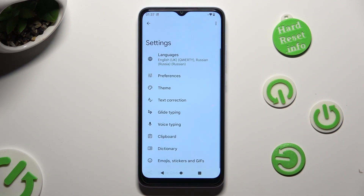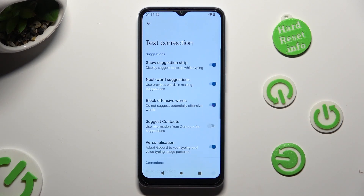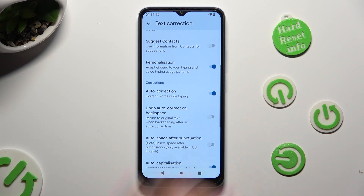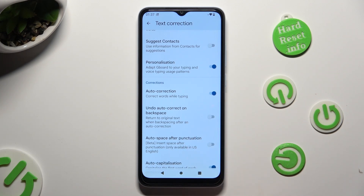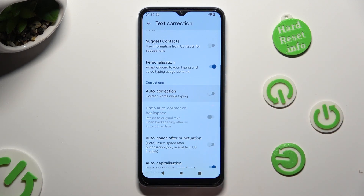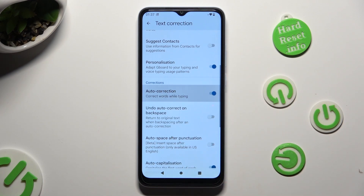Following that, click on Text Correction, scroll down just a bit, and tap on the toggle next to Auto Correction. This way you'll turn it off, or on.